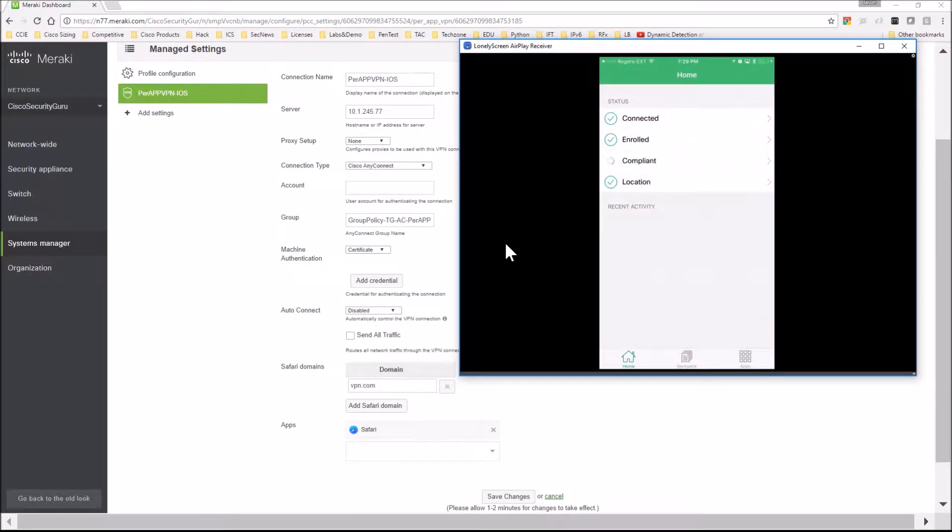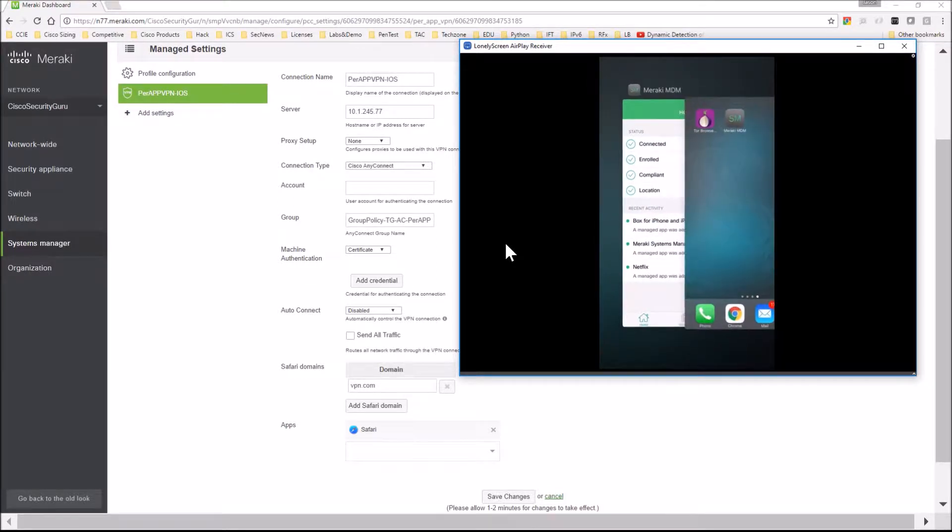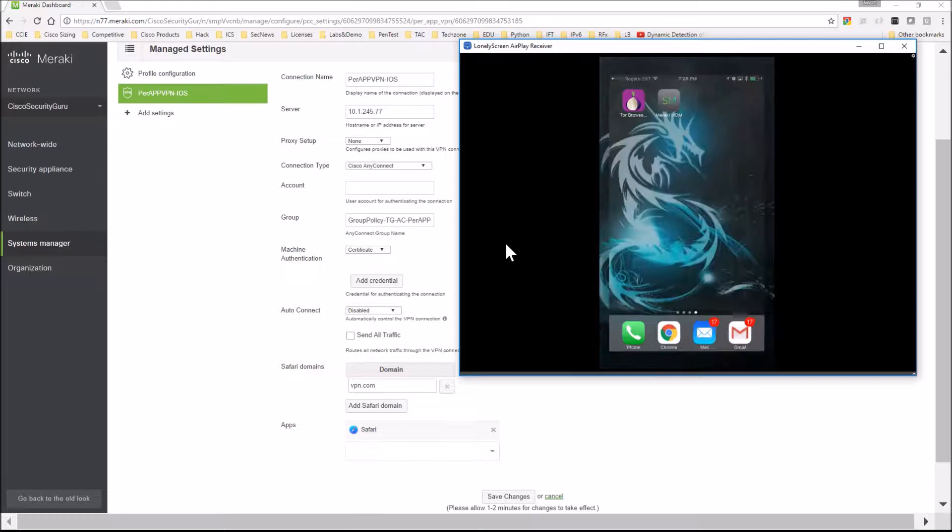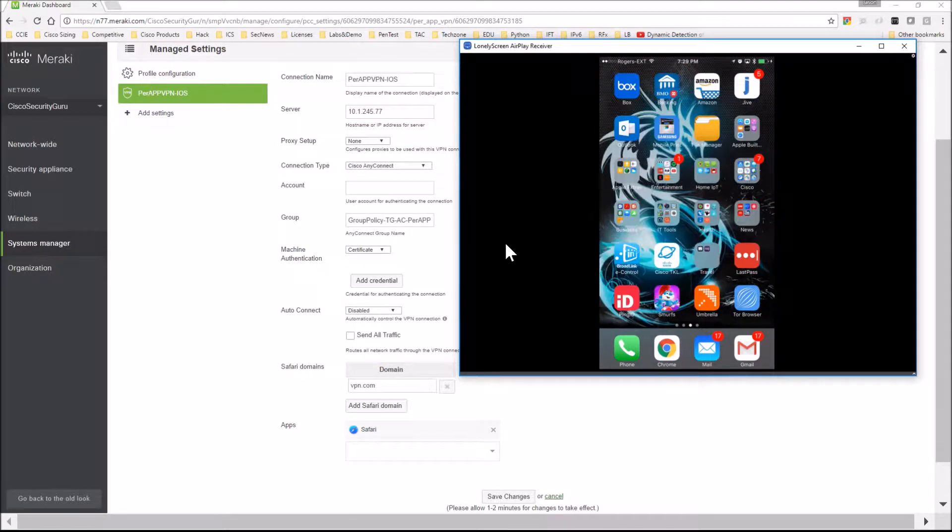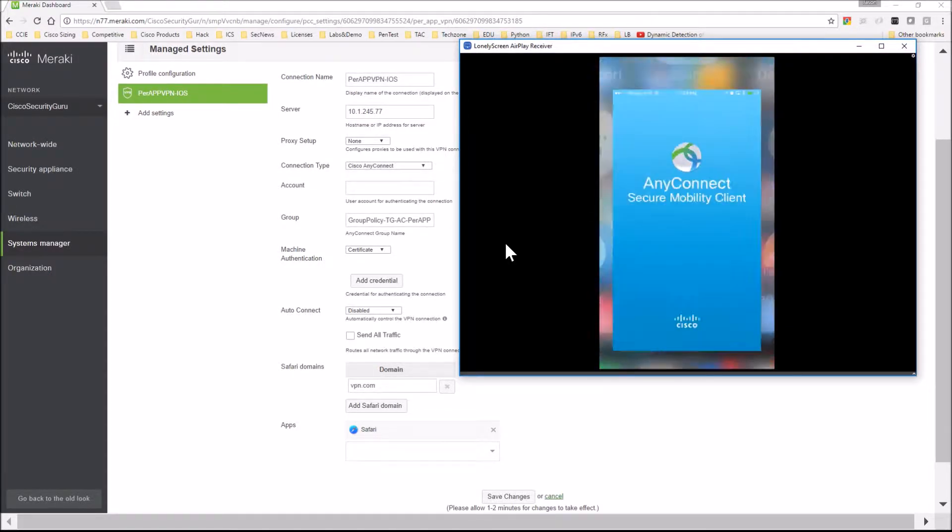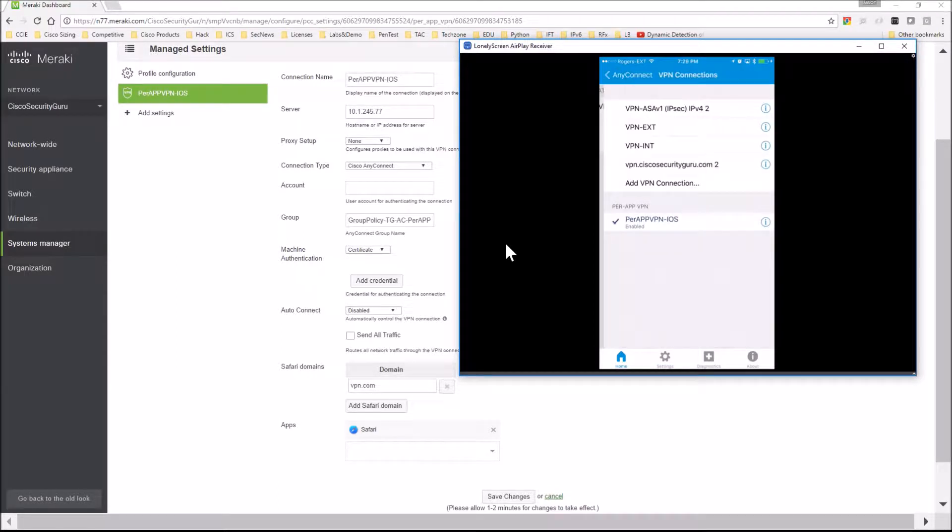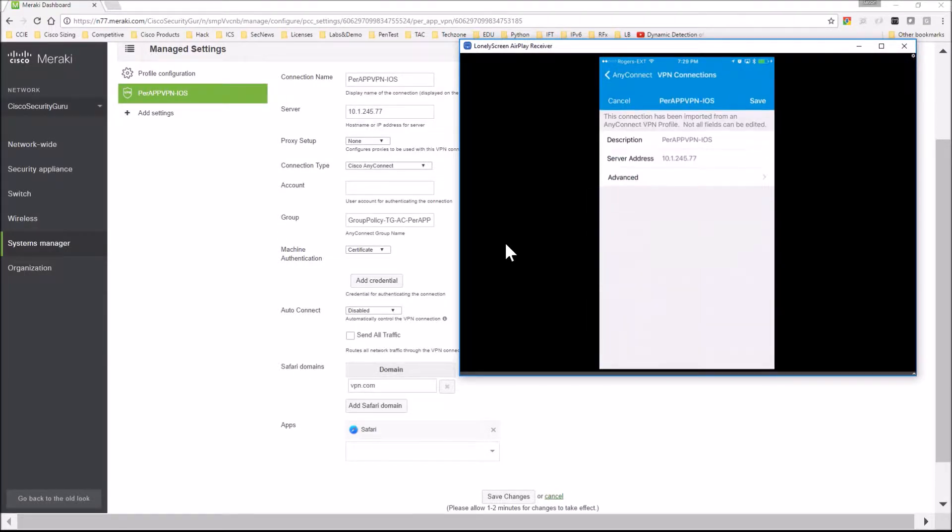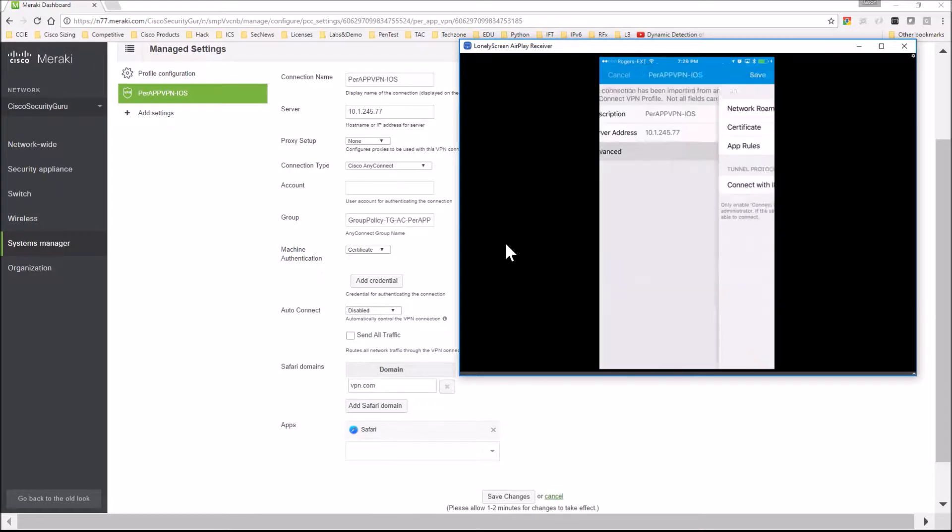So here we are, MDM. We're just making sure everything's green, everything looks good. We will go through, we'll make our connection. We can see that it's populated already from the MDM, so that's that per-app profile.